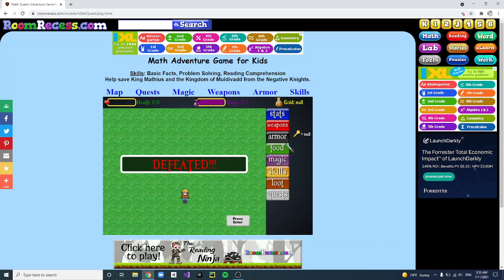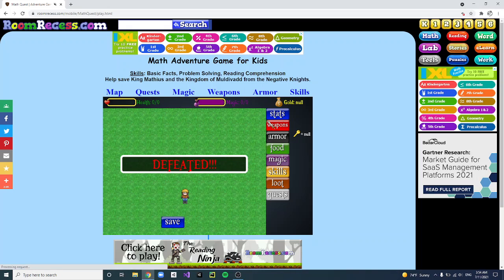You can actually use this — spam enter, click on stats, and you can actually save the account. The problem is you can't sign back into it, but you can still do it. If I click on it, you can see that the save button has popped up.